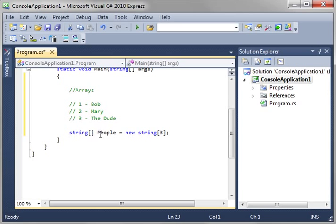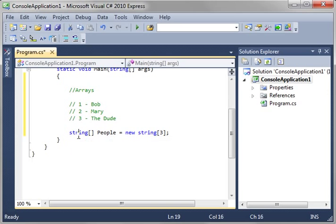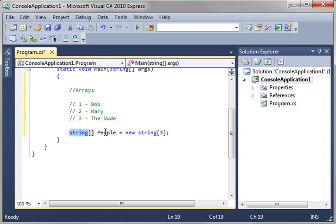So now we have what's called an array. Now, it looks like a normal variable, but notice these brackets. What we're saying is there's more than one of them in there. And to kind of prove this...